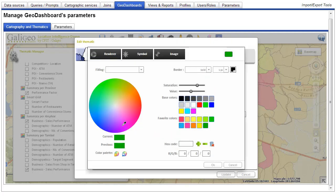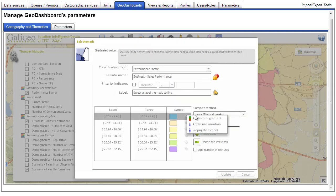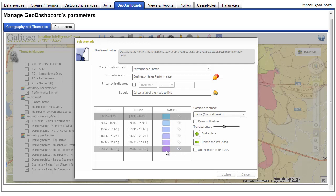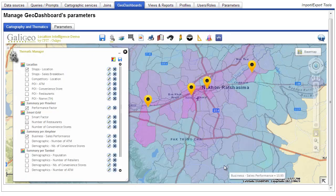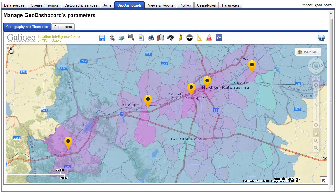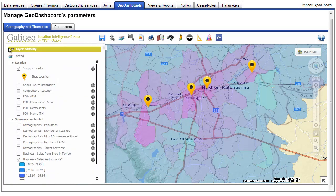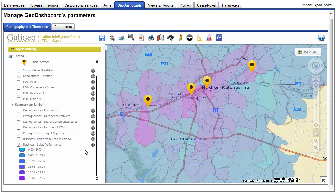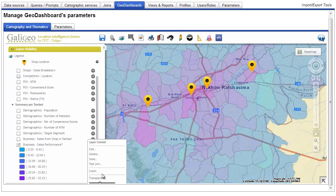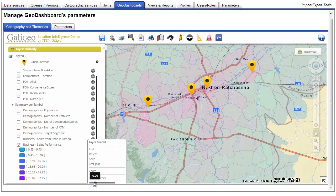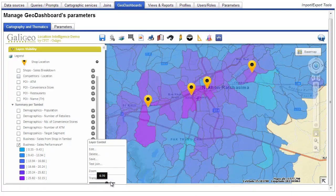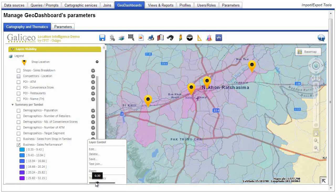By modifying these colors, we're going to modify the representation of the data on the map. Some tools help with creation of the gradient, letting users control more accurately the colors and the rendering. The transparency level of each layer can also be accurately controlled in order to choose which data to highlight.